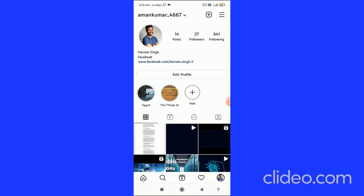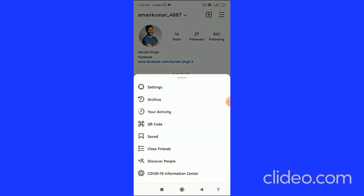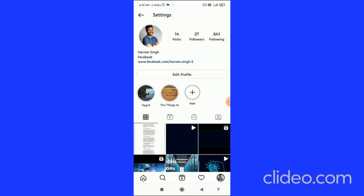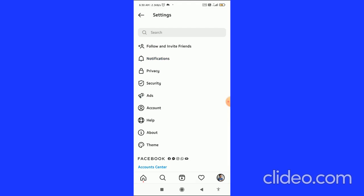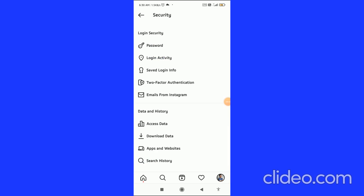Then you come to your profile page and you have to click on the three horizontal lines in the top right corner. After that, click on Settings at the top. Then you have to click on Security, and in the Login Security tab you can see the Two-Factor Authentication option.